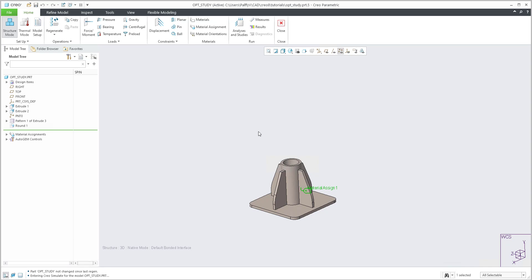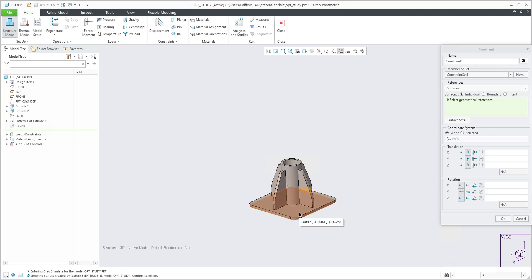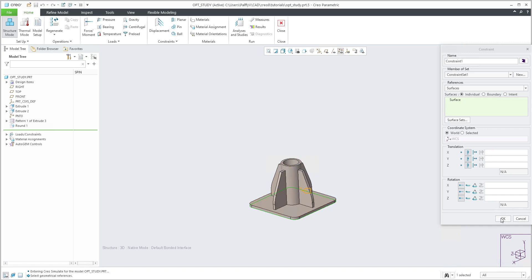If we would like to continue, we need to specify displacement and force. Displacement is easy — select the icon here, and we will select the bottom surface. You don't need to spin the model; put the mouse on the surface and right-click, and the system will select the bottom surface. Translation is fixed and rotation is free in three dimensions.